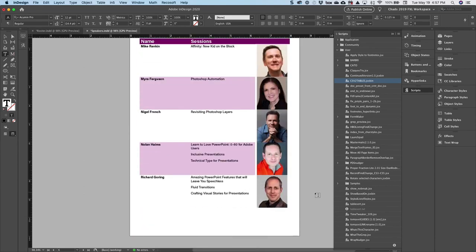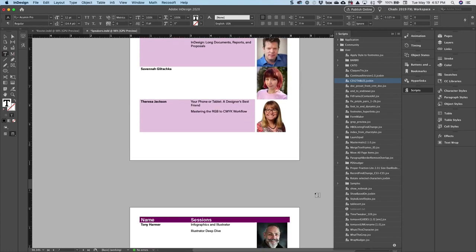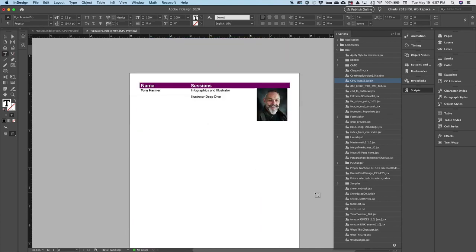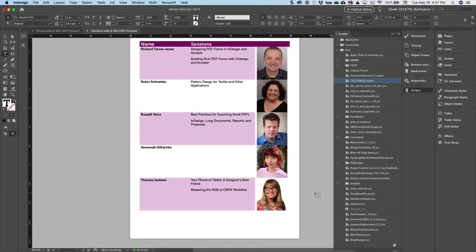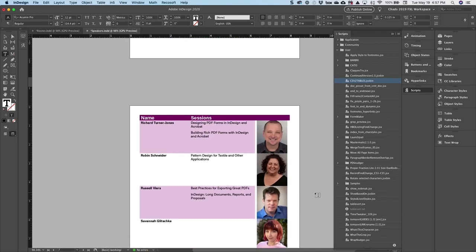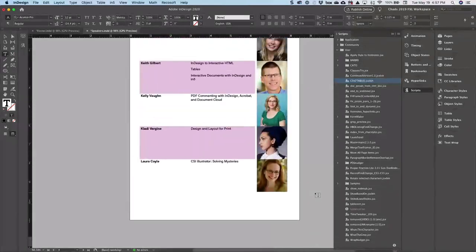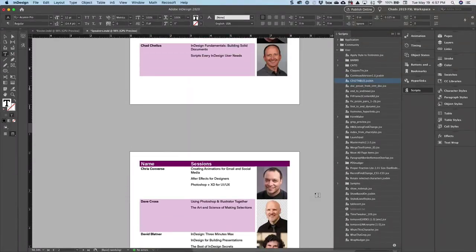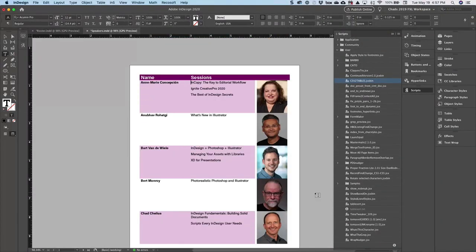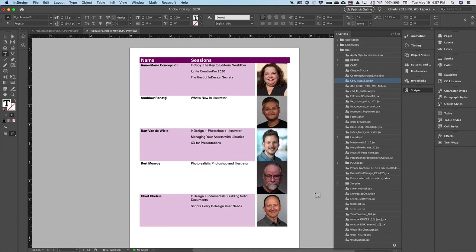Really powerful and really an amazing script that can save you just a ton of time. As you can see, I created this directory in a matter of seconds.